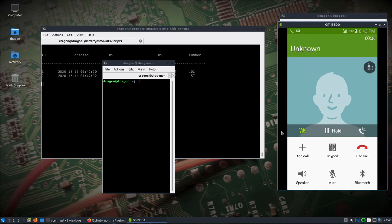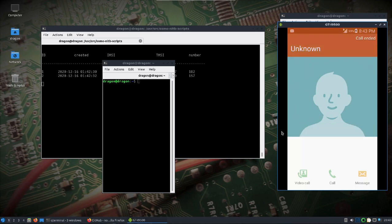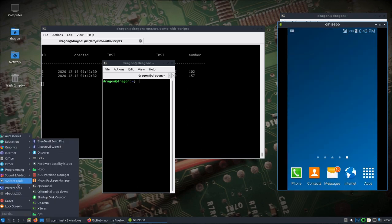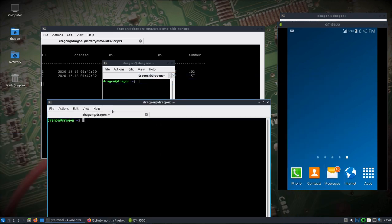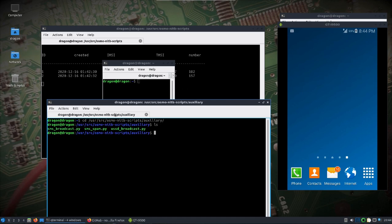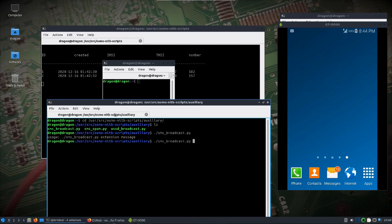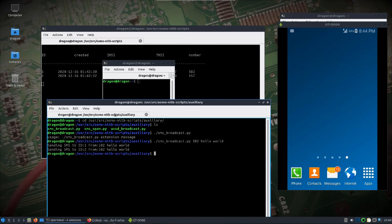We can see that works. You can see the extension numbers. Let's take a look in user source, Osmo Network-in-a-Box scripts, auxiliary. To do an SMS broadcast we need the extension and message, so let's try extension 102. And there we go.